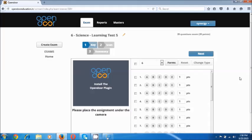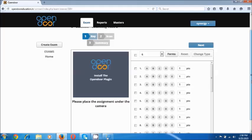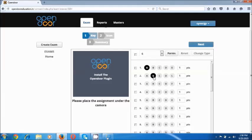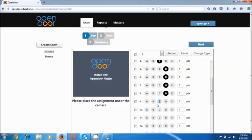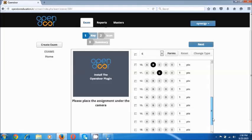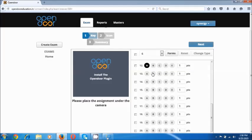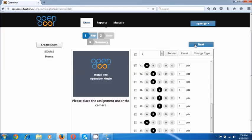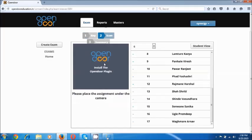Now we have given a name to the exam. We have to now fill up the answer key. The answer key is just filled up by clicking on an option which is the correct answer. And as you see, one by one we are clicking each option and the answer key is now filled. Going to the next button — this has saved the answer key.